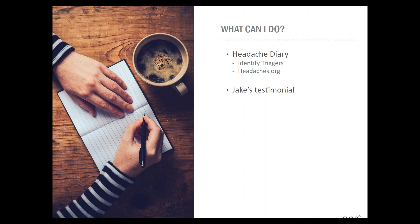A headache diary can help: write down when a headache occurs, how long it lasts, how intense it was, and what you were doing, drinking, eating, or thinking just before. This is crucial for you and your doctor to help treat the underlying factors. If you go to headaches.org they have a template for tracking your headaches. Please don't underestimate this step — you need to know where you are now to know where you're going. When you start finding changes you want to make, be sure to only make one change at a time, so you can identify which change is actually helping.